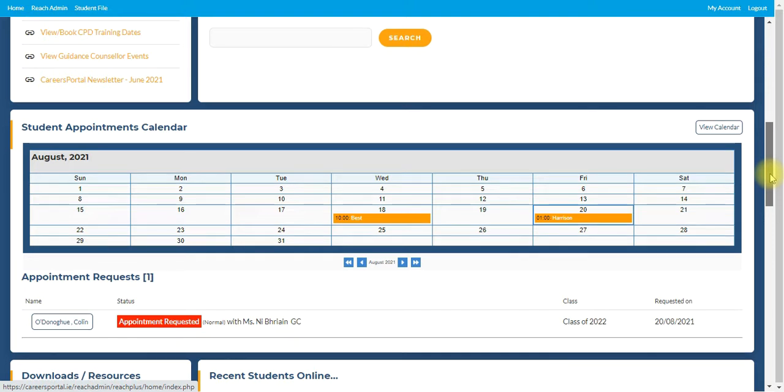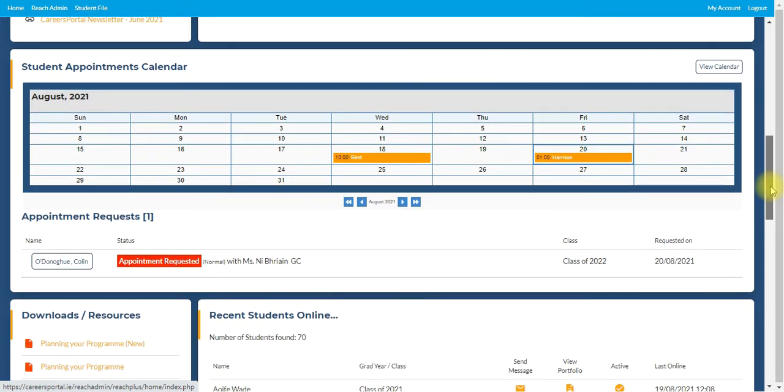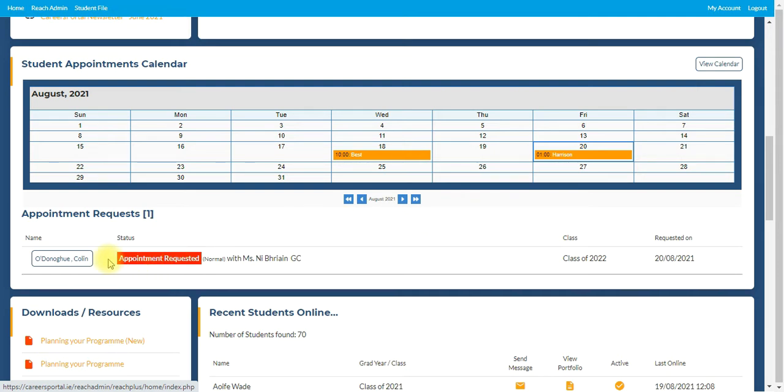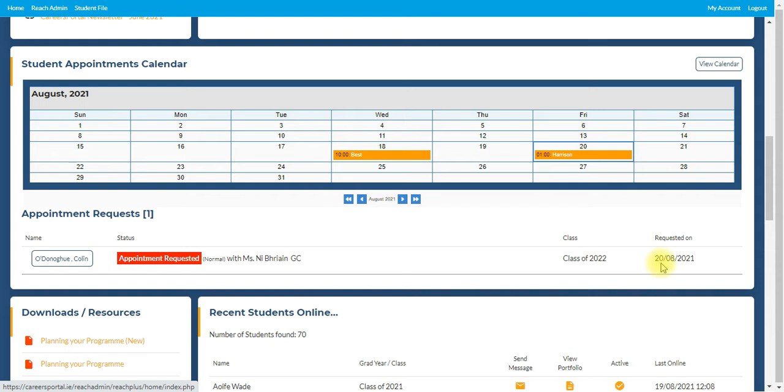Beneath, an important factor is the appointments area. And so now you can see the appointments calendar directly and this wasn't in the old version. So now when you log in, you can see here, for example, in our demo, that we've got a student, Colin O'Donoghue, who has requested an appointment to Mrs. Nidreen, the guidance counsellor. You can see his class of 2022 and when the request has come in.